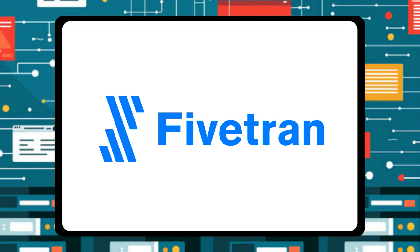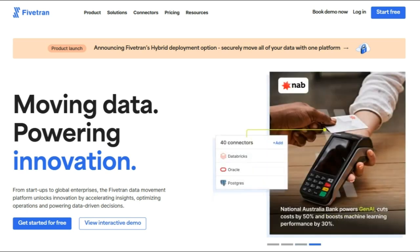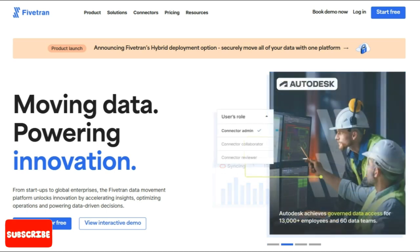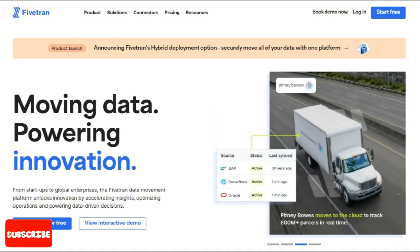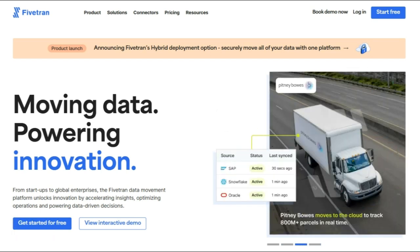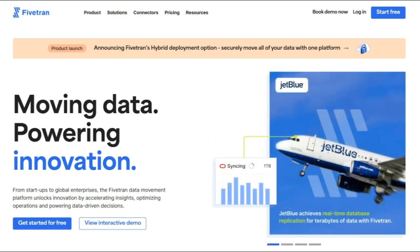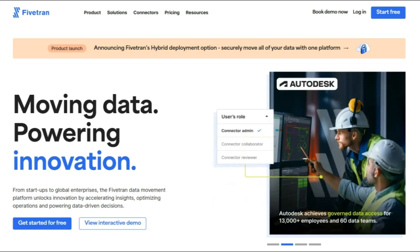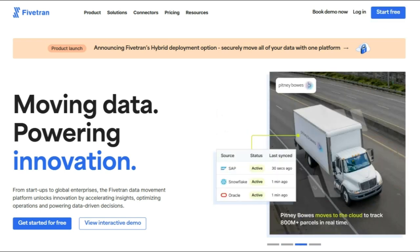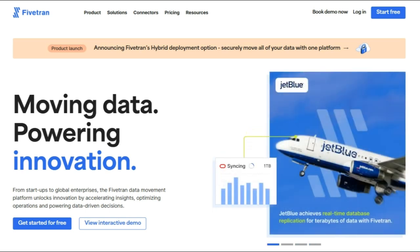Fivetran is a cloud-based ETL tool solution that provides data integration with data warehouses such as Redshift, BigQuery, Azure, and Snowflake. Fivetran's extensive library of data sources includes support for many SaaS platforms, as well as the flexibility to build in your own bespoke connectors, which is one of the platform's most notable advantages. However, the consumption-based pricing mechanism has been criticized by a few G2 reviewers.